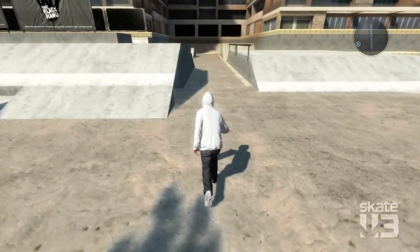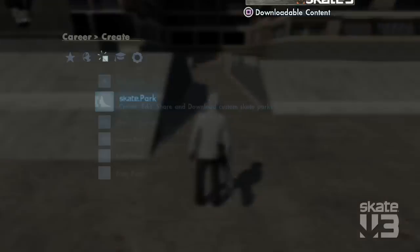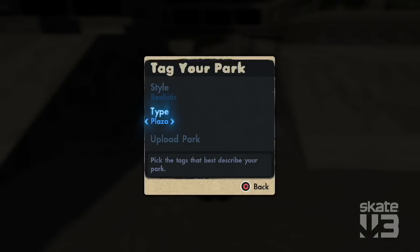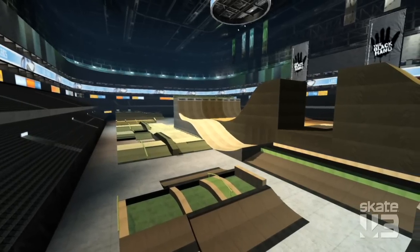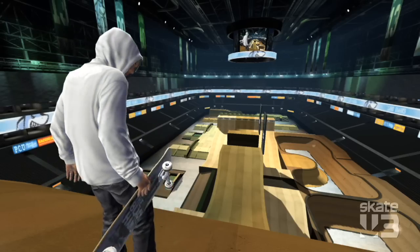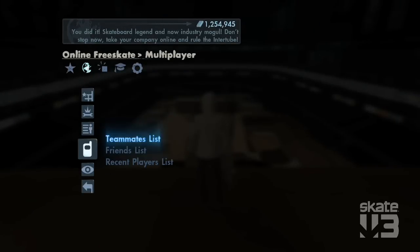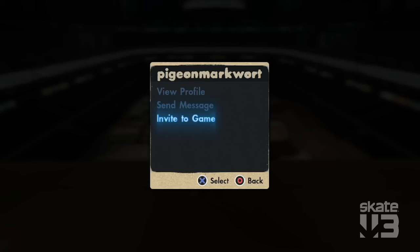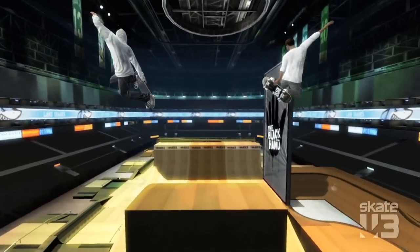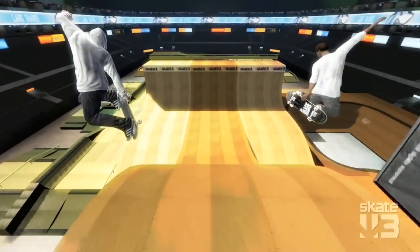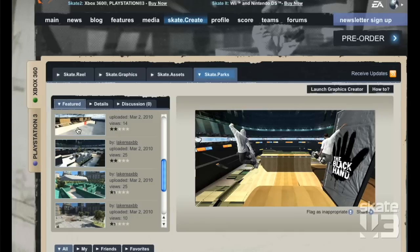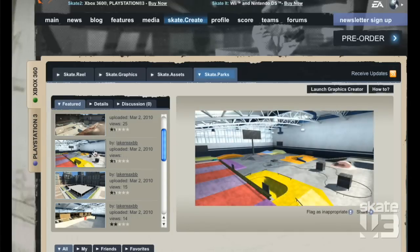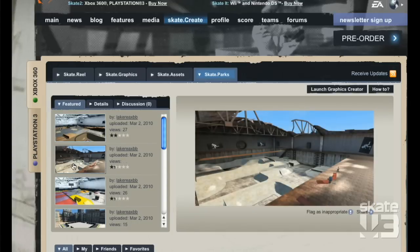At any point I can choose to upload that park to the community. If you create that nice big epic mega park that you want to session that night with your friends, it's as simple as sending in an invite to a free skate session in that park. That park is then available to be seen in-game through the browser. You can go to the website if you're killing time at work, you can actually browse skate parks.